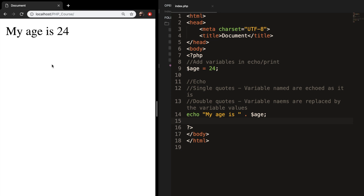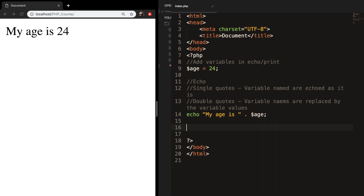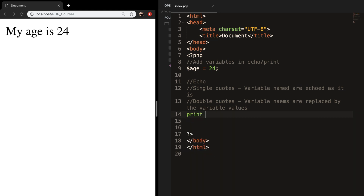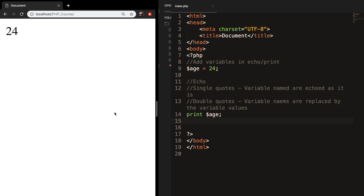Even though I will be using the echo statement throughout my course, I want to show you how this can be done with a print statement, because echo and print is just a preference thing. If you like to use print rather than echo, I recommend you use it. So let's remove our echo, print out variable age, save it, refresh the browser — and the output is 24.